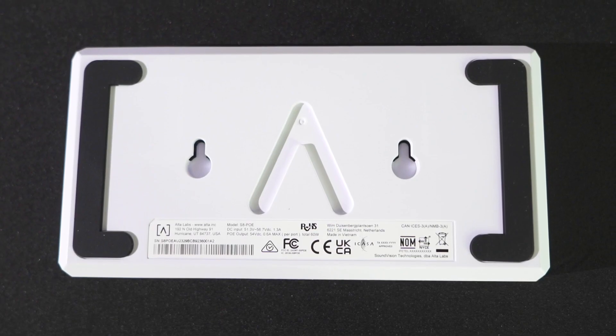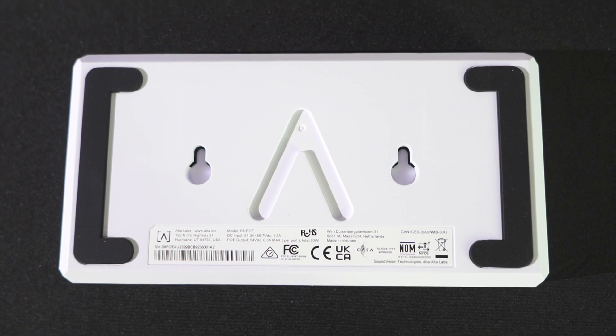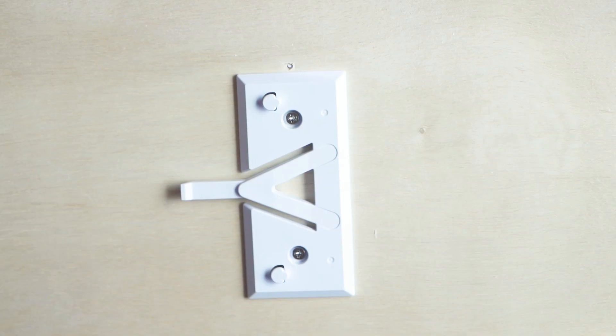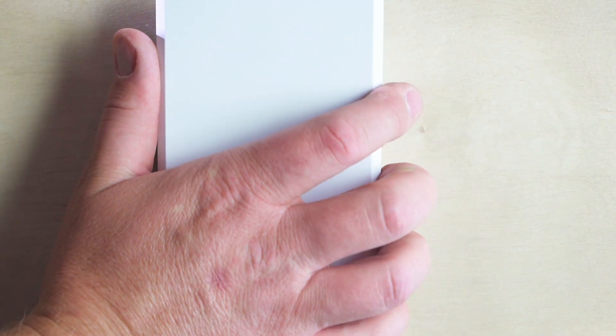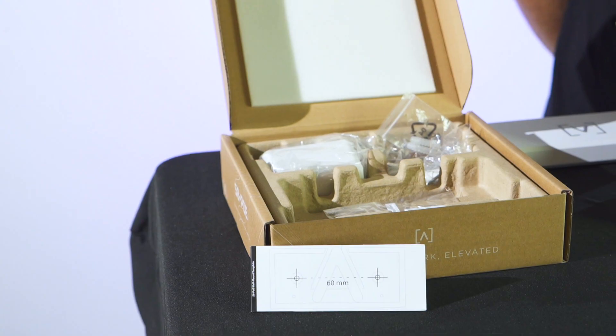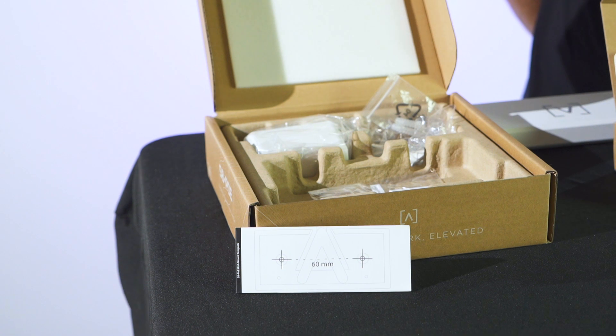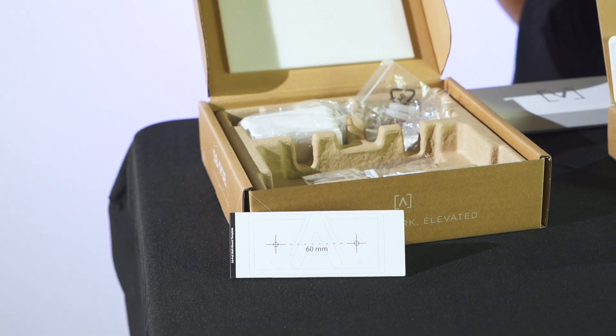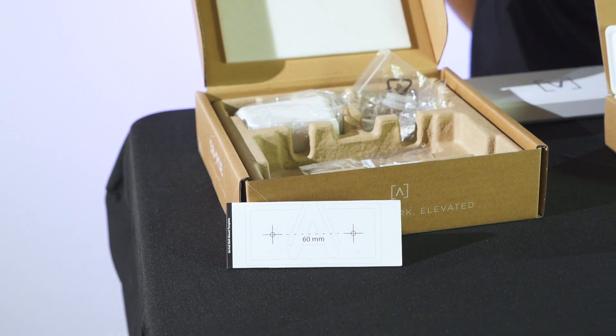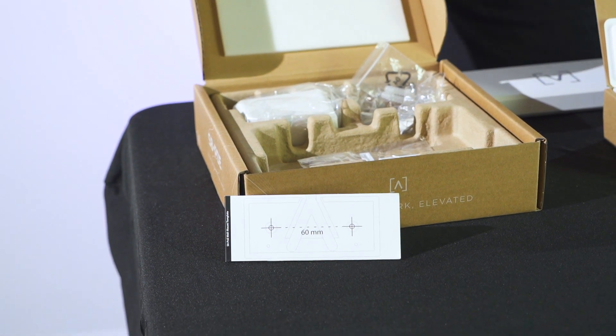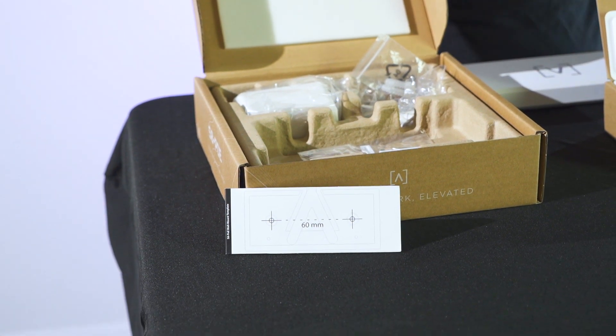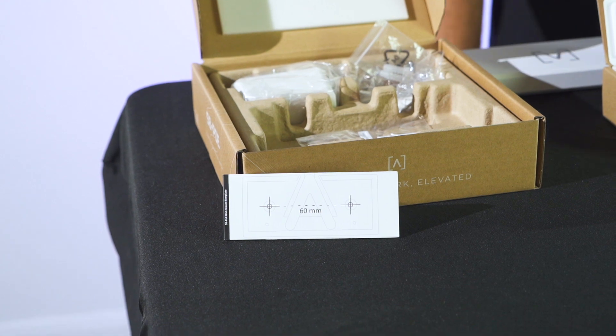Our 8 port switch can be placed on a desktop, mounted with the built-in keyholes, or mounted using the included wall mount bracket. We have also included a drilling template in the safety instructions to help mark where you need to pre-drill and install your anchors before you attach the bracket to the wall.